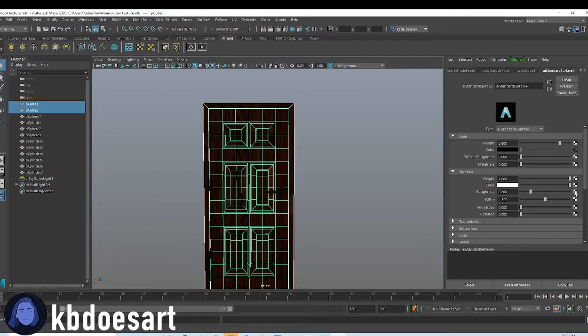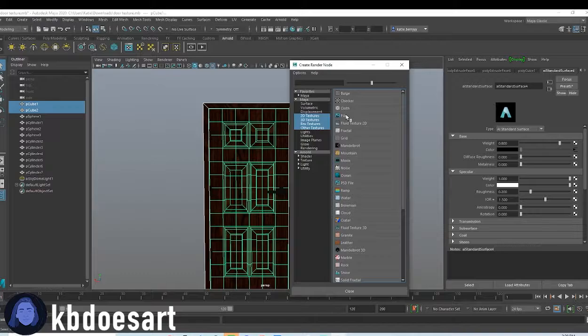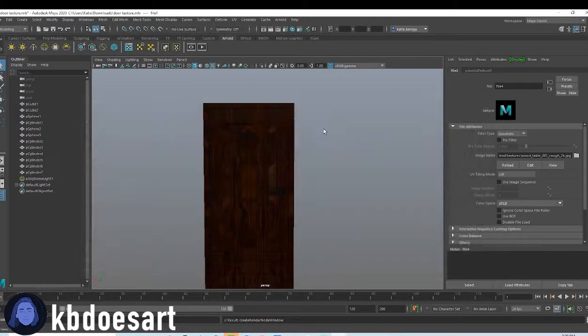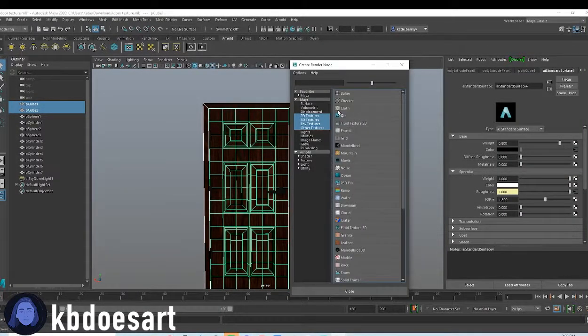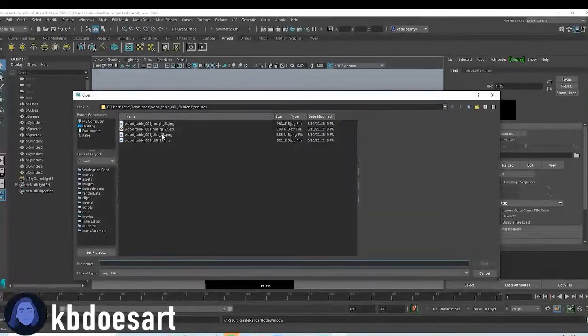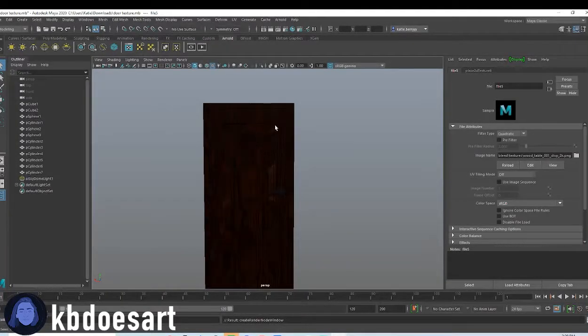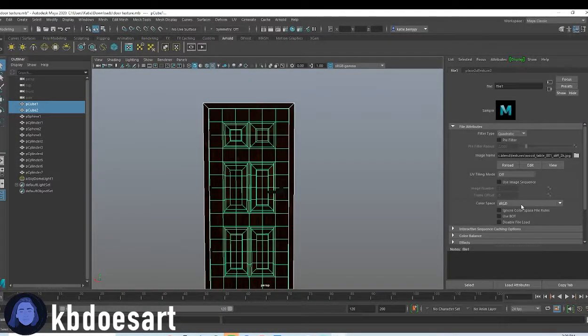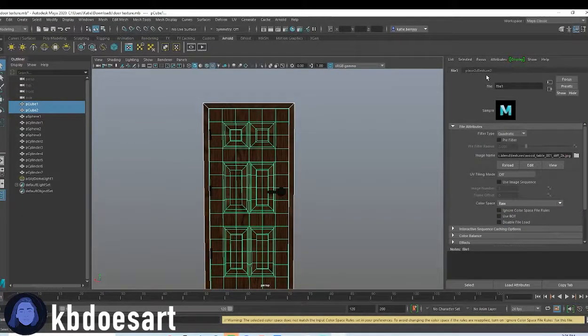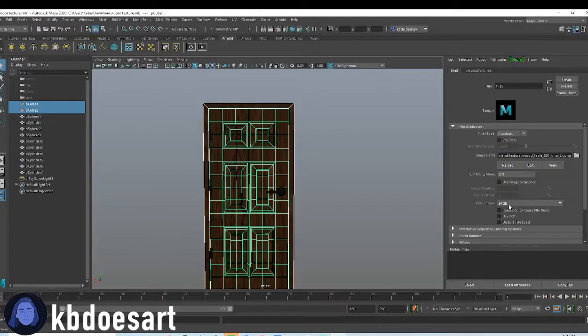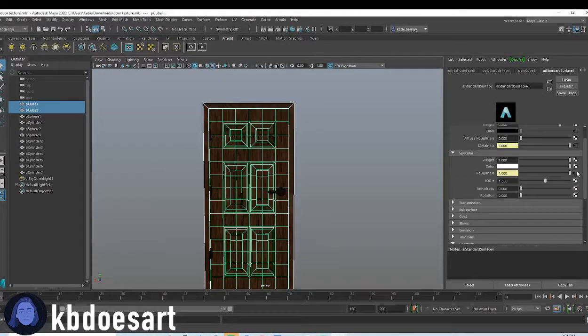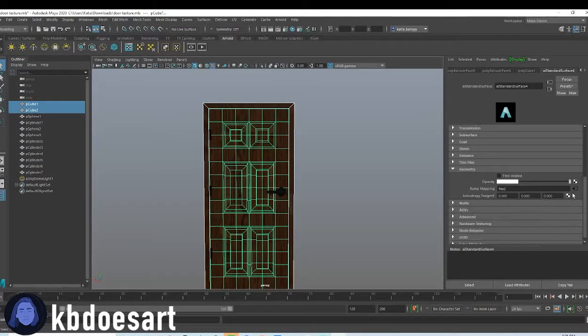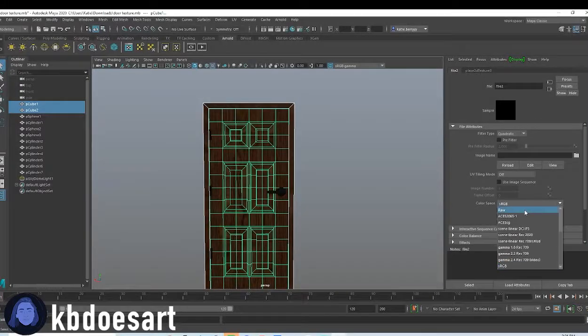And then last, oh we have two more actually. We're gonna add in the roughness, which is this guy, and then we'll add in the displacement. I think we'll do that under metalness. And then under color, I want you to do raw, and you can probably make them all that, actually just make them all raw.